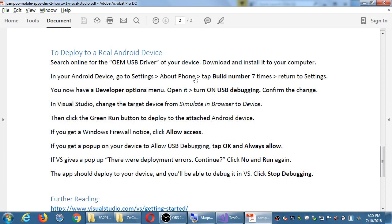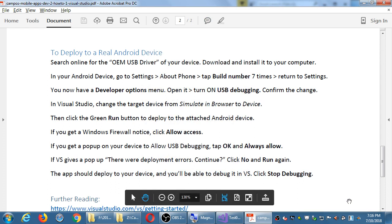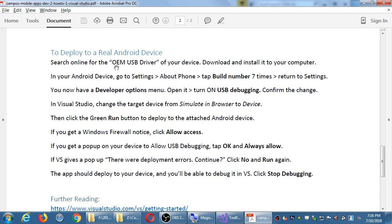In general, you're going to need to turn on developer mode. You're also going to need your specific drivers for your specific device — you might need to go to the Samsung website and download the driver for your Samsung phone, or the Motorola website for your Motorola phone. Search online for the OEM USB driver for your device, download it and install it to your computer. You'll need to do this every time you come to class because of Deep Freeze. That'll be part of step zero when you come to class.